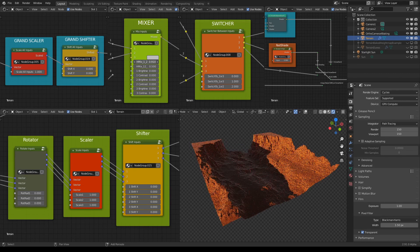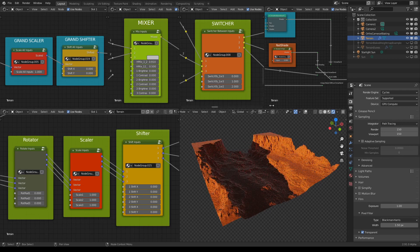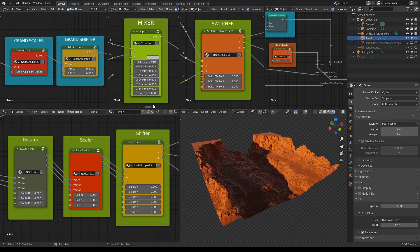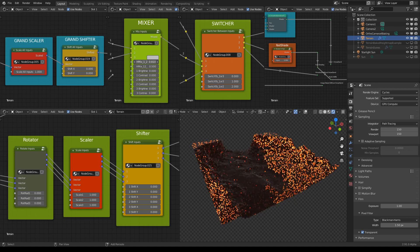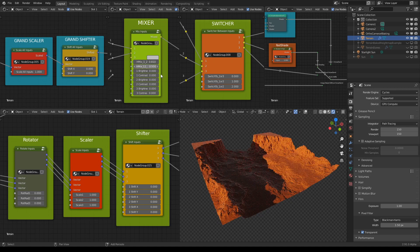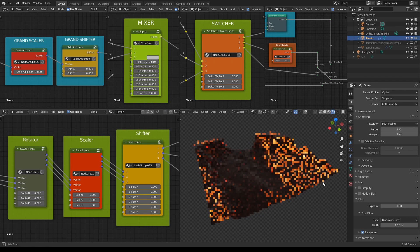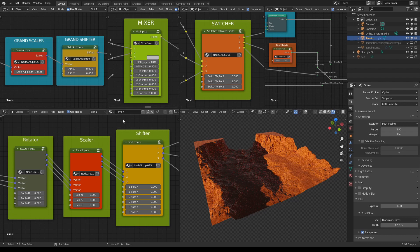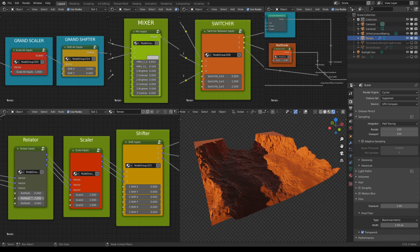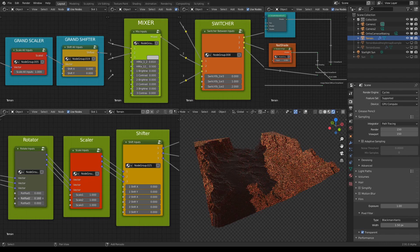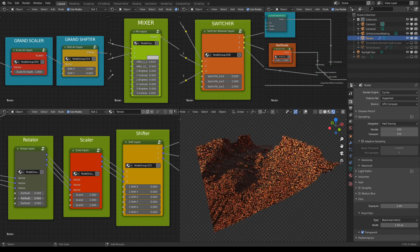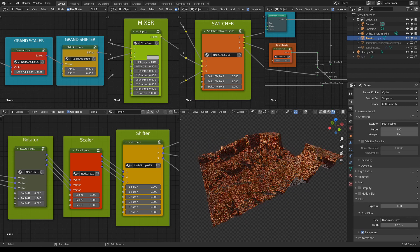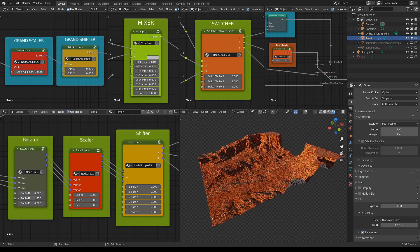And of course while we are doing this we can also rotate or scale individual inputs. So for example I can go here and rotate this.